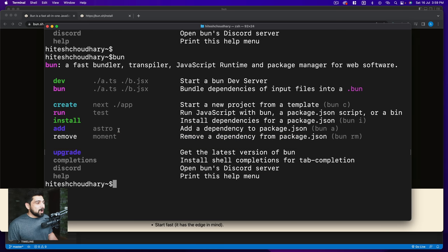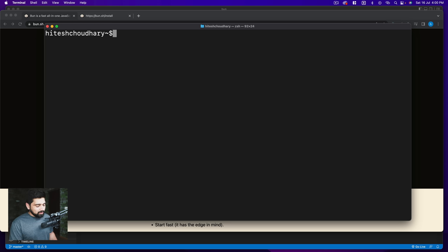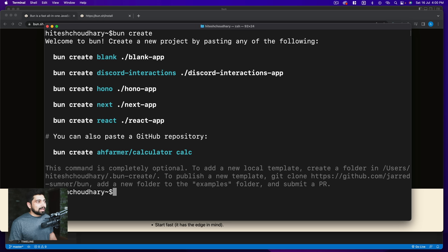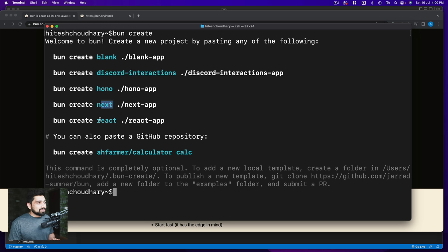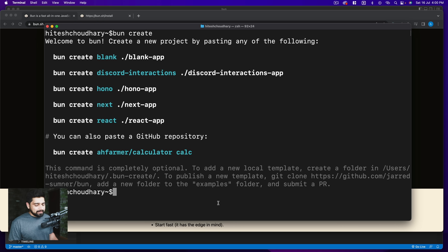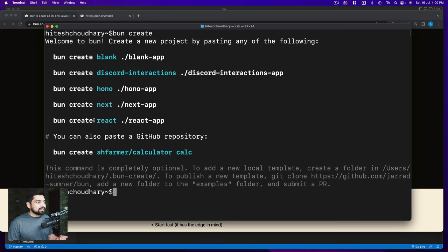What I did after that is I created a new Bun project, a React project. You can go ahead and say 'bun' and simply say 'create' and hit enter. It says, 'Hey, what should I create? Is it a blank project, is it a Discord interaction? Next? React? What do you want?' I wanted React, so all you got to do is say 'bun create react' and then the name of the project. That's what I did.